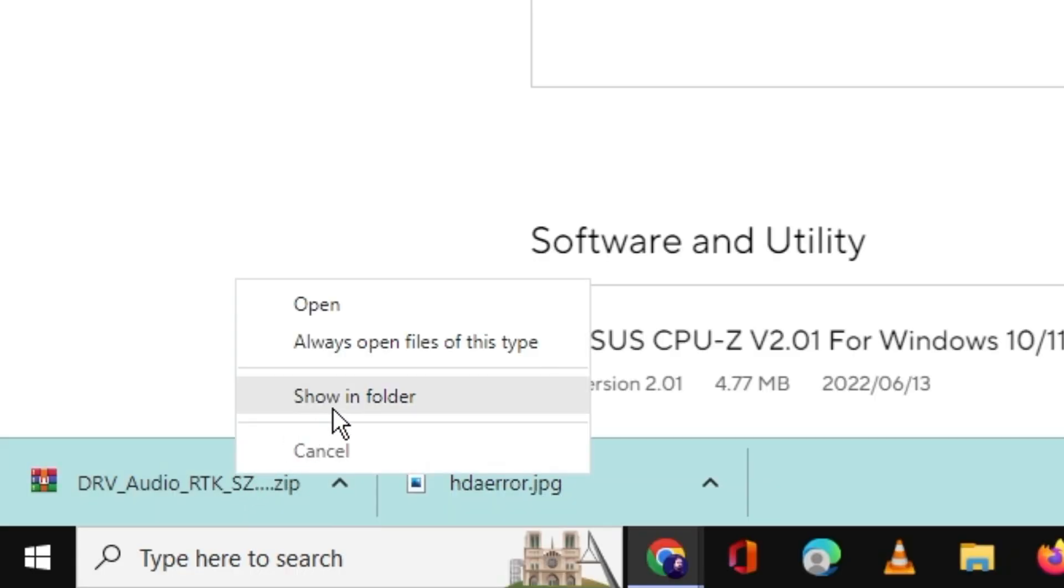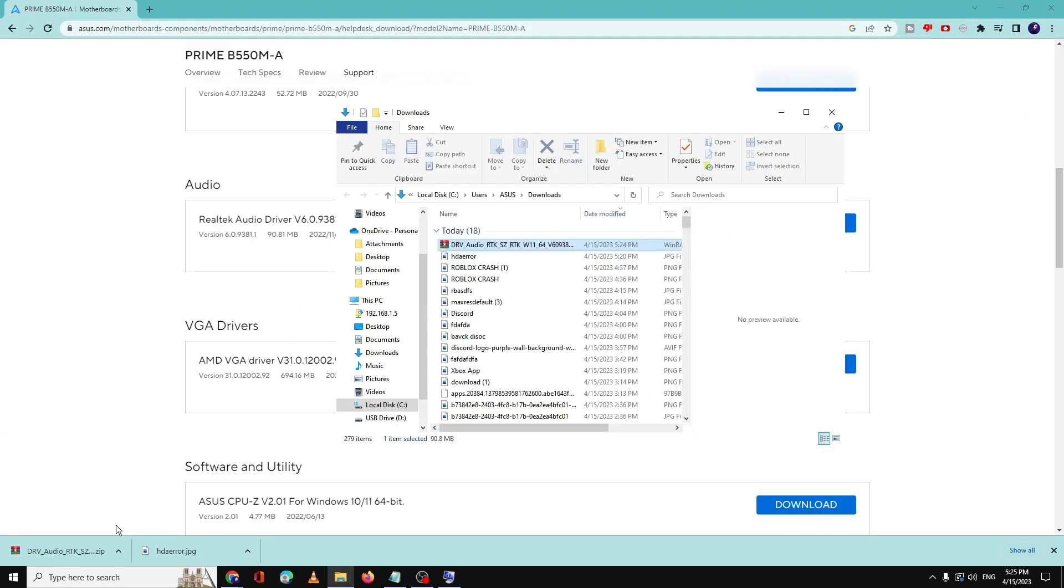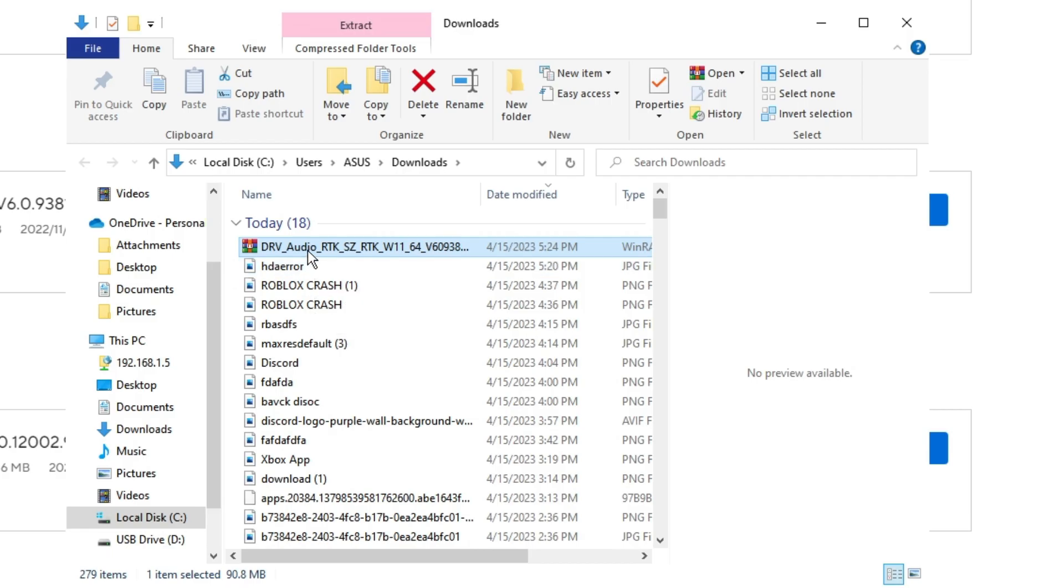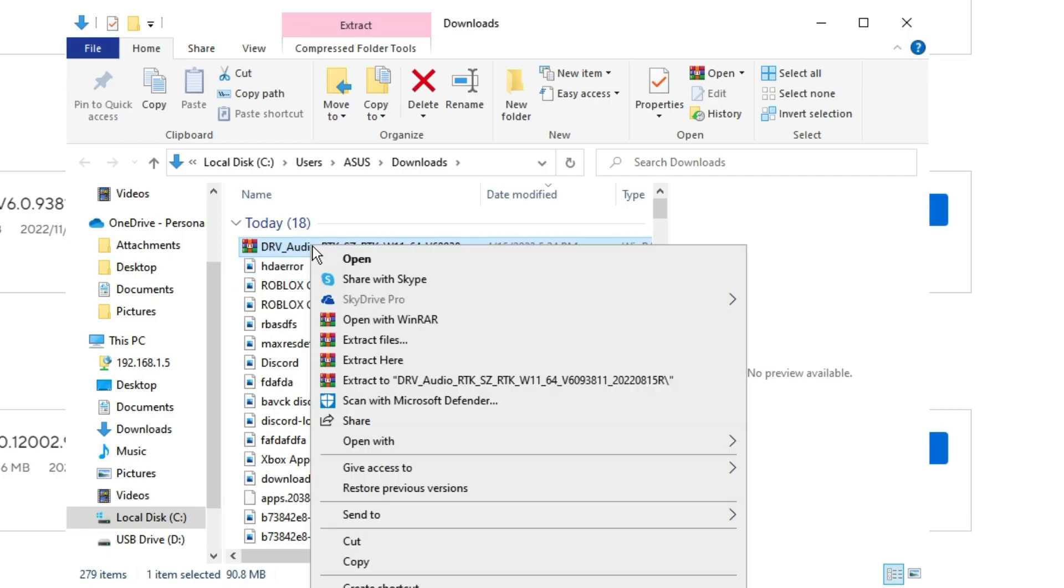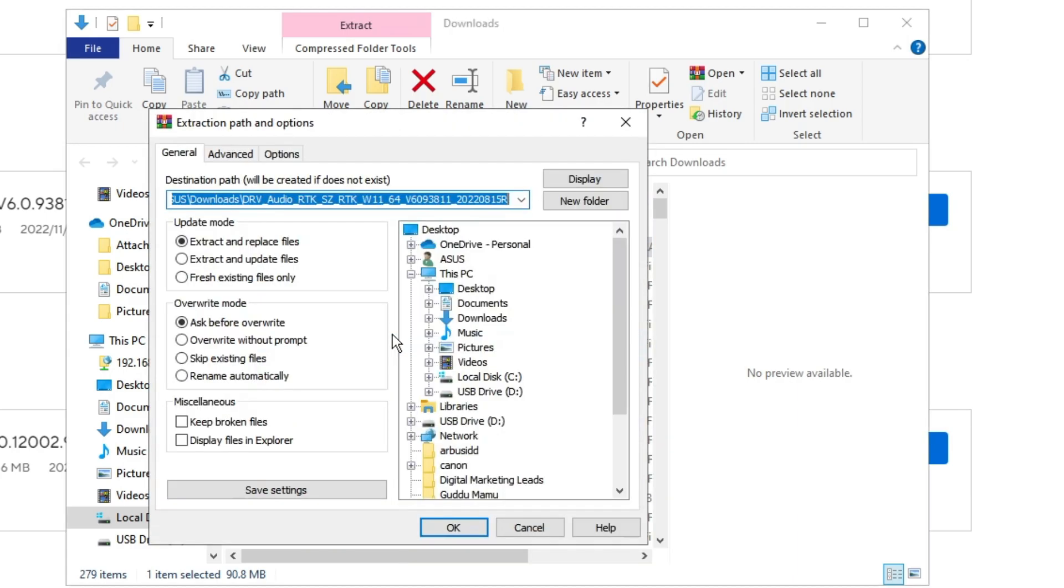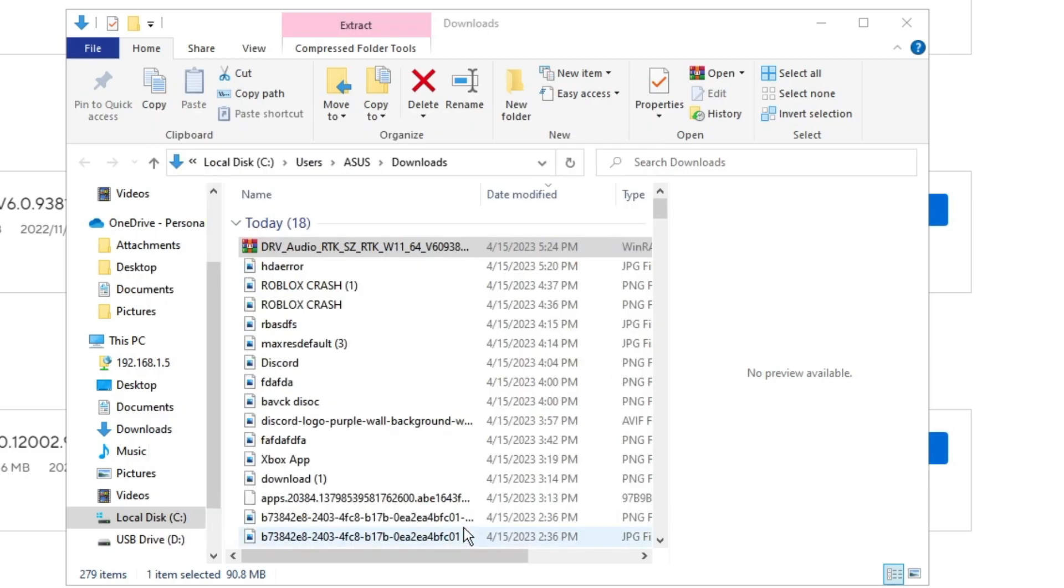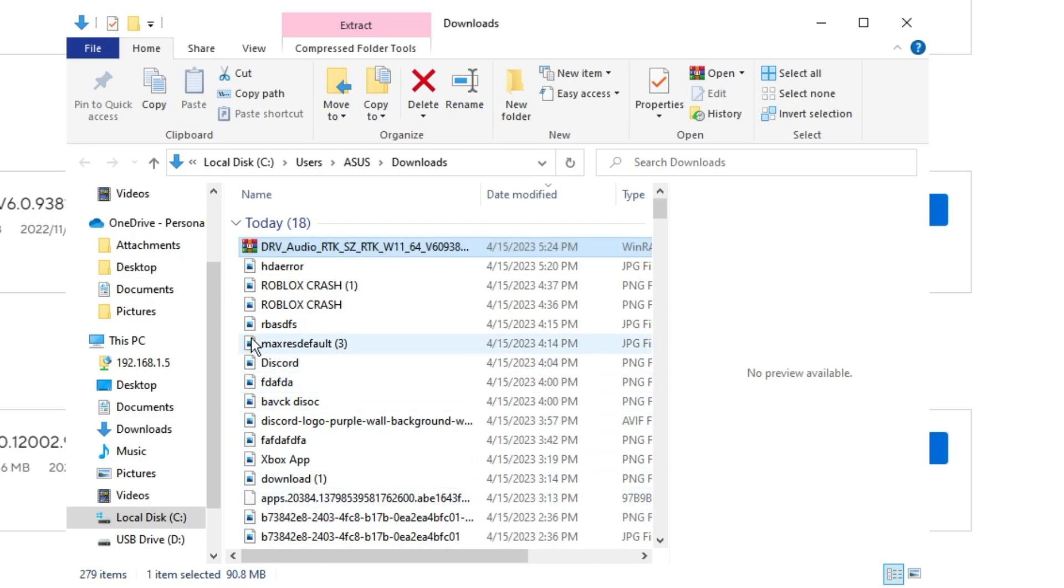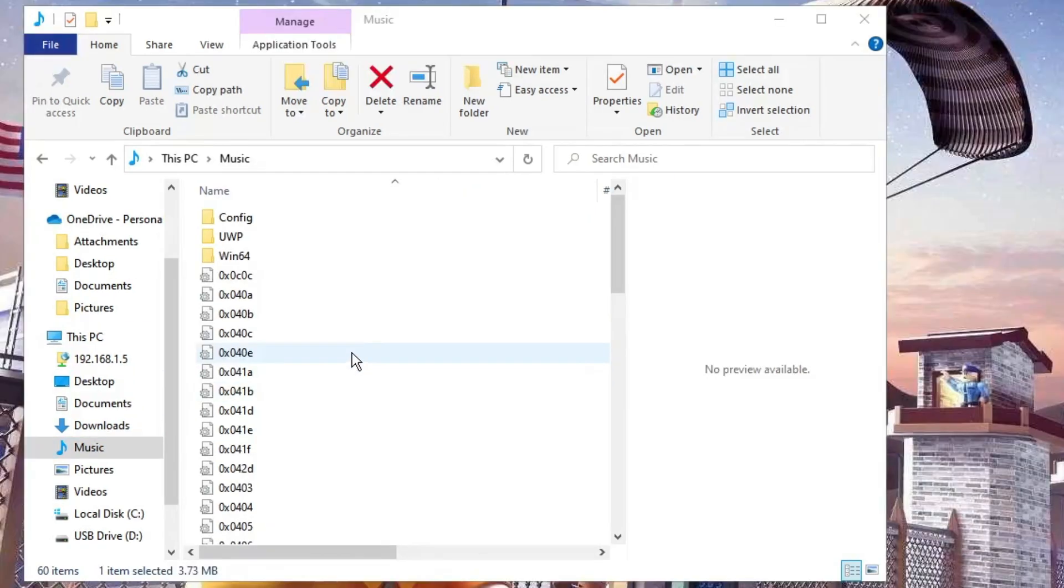Once downloaded, it will be downloaded in a zip file. So you need to make a right click on it, click on Show in Folder, and now you have to extract this file. Right click on it, then click on Extract File, then choose the destination where exactly you want to save it. For example, if I go to Music folder, I want to save in Music, then I will click on OK.